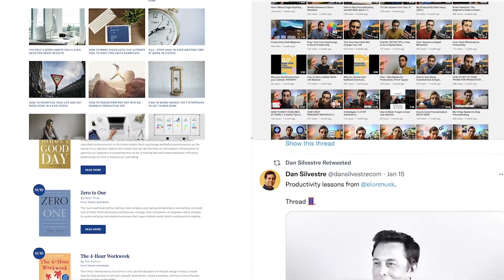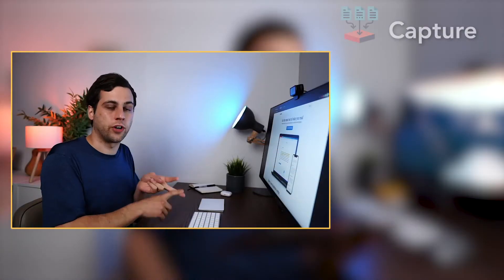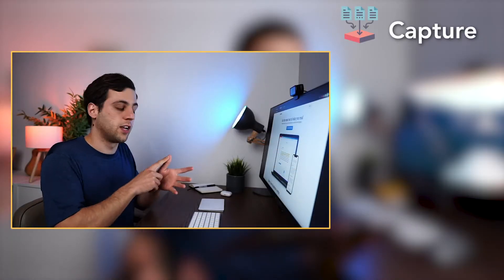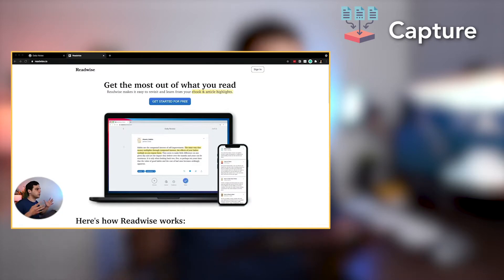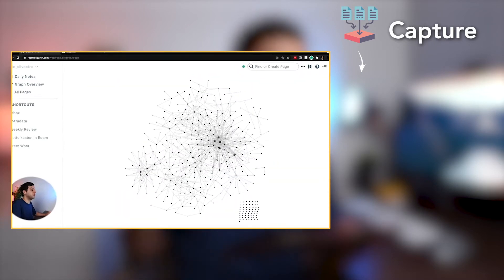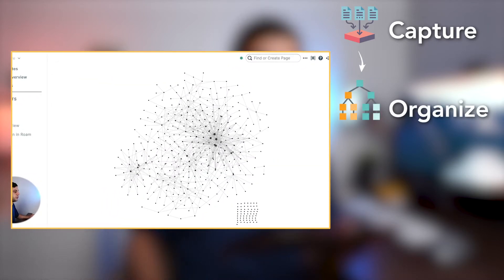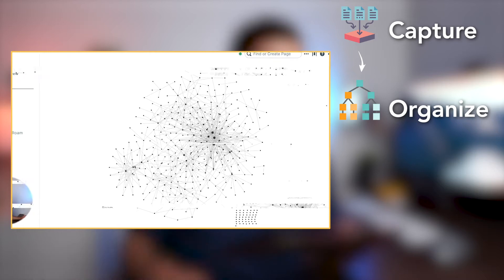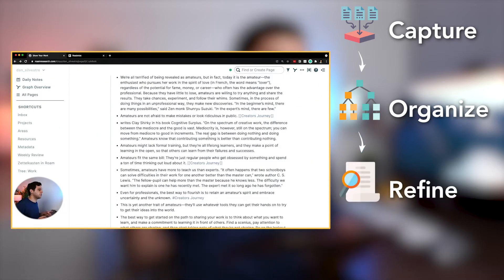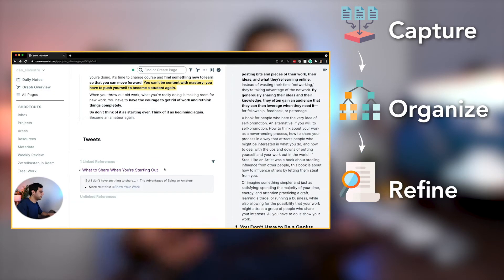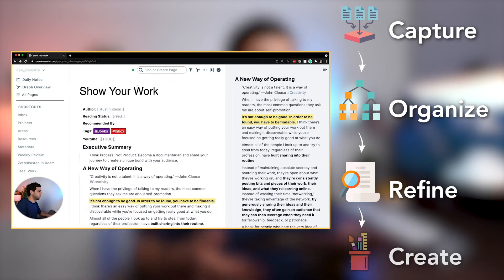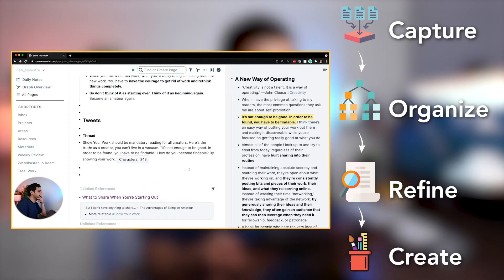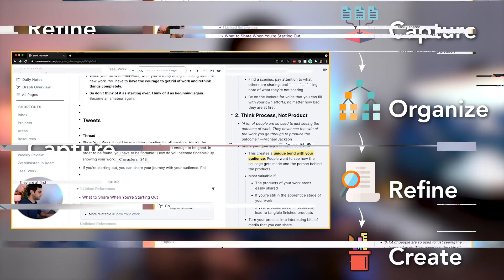The course is divided into four core modules. Part one is about capture where I go over how to create notes to save the best ideas from the content you're already consuming. Then part two is all about how to organize your notes for better discoverability in the future. Part three is called refined and we go over how to make your notes more valuable. And then finally part four is create where I show you how to use your Zettelkasten to create new original pieces of content.